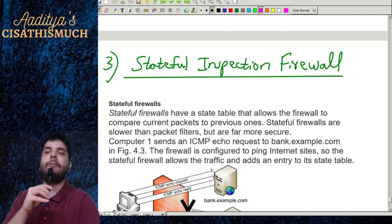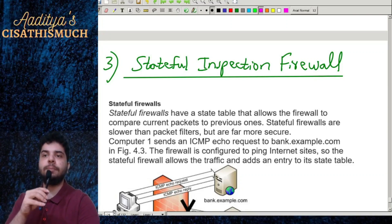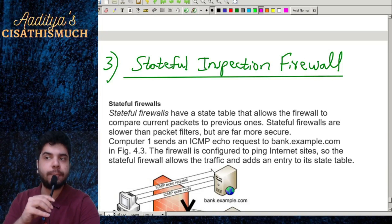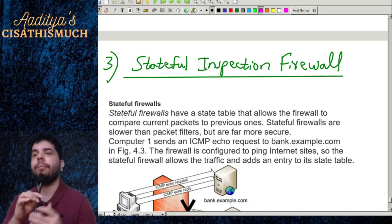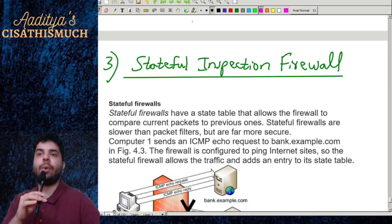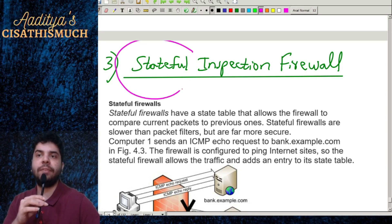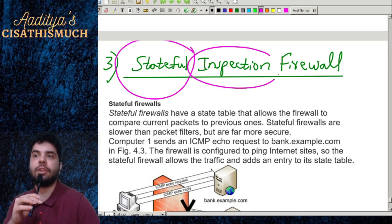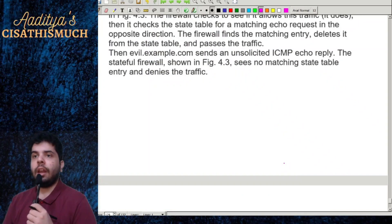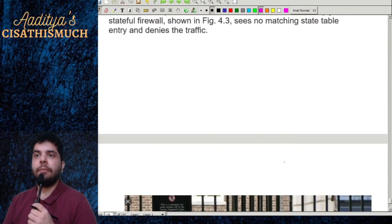The next type of firewall is the stateful inspection firewall. Let's try to understand what exactly we mean when we say stateful inspection firewall.